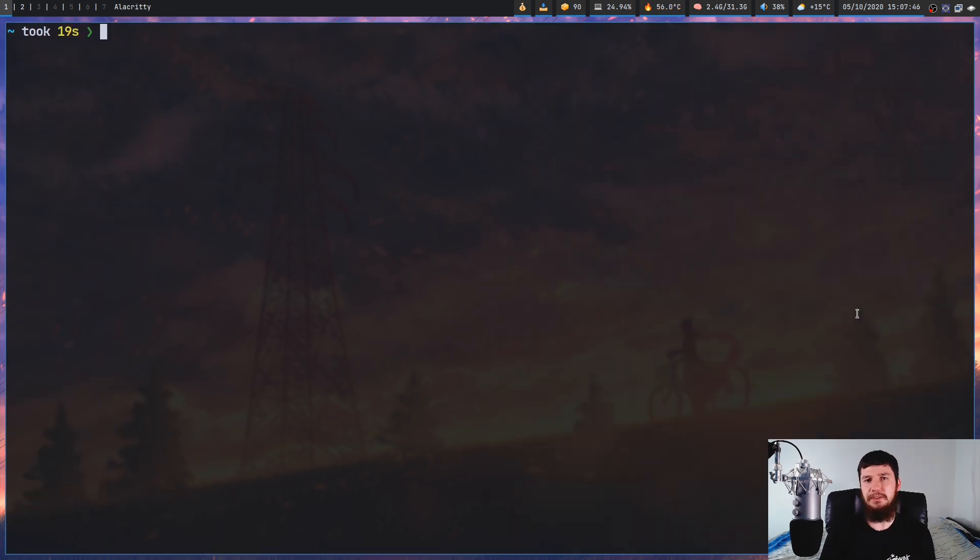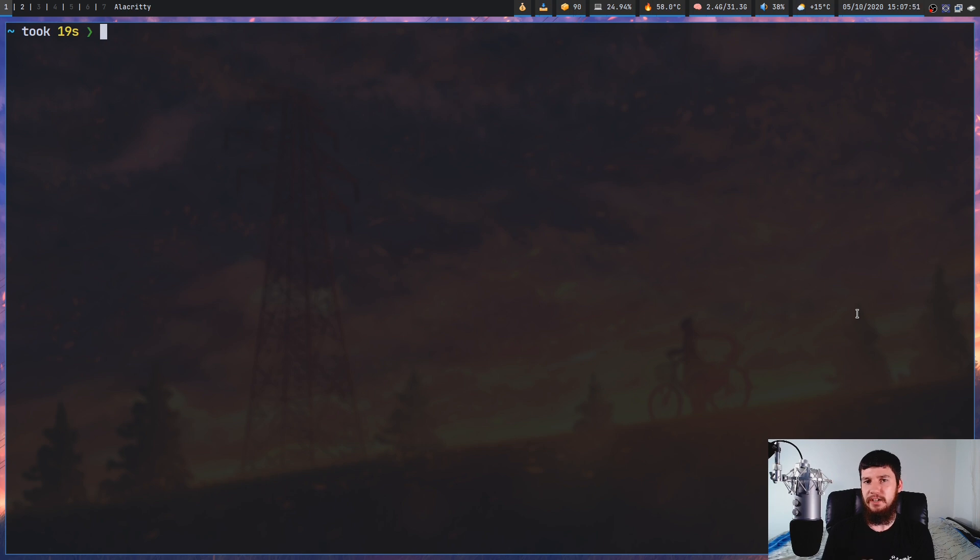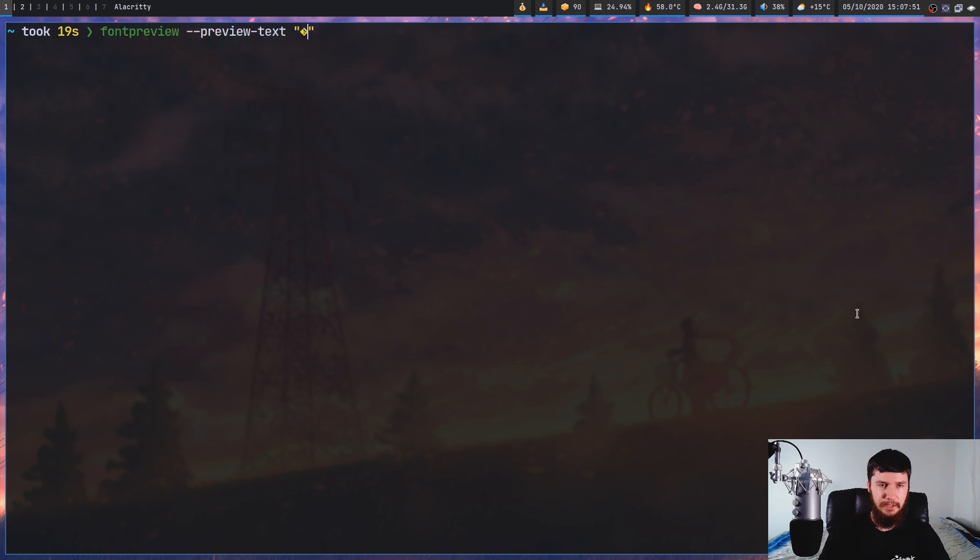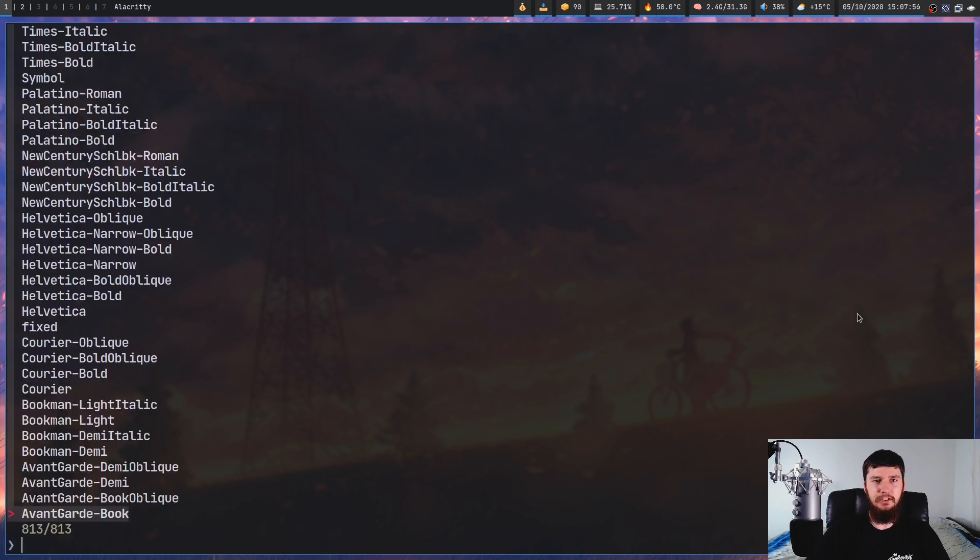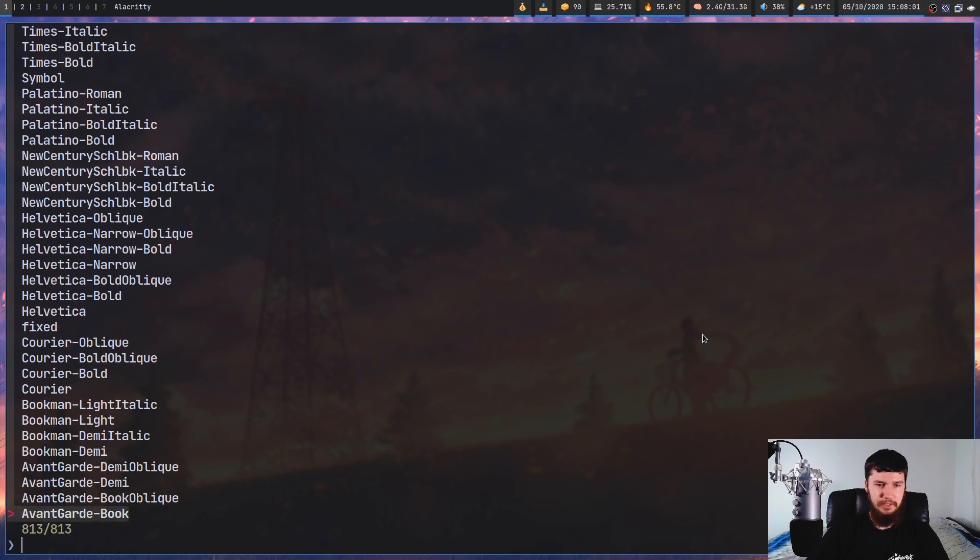This may also be useful if, say, you're developing a website and you want to see what the title will look like in various sorts of fonts. So let's say that we have a website called The Best Shop or something like that. Not Bet. Best. Cool. And then we can obviously preview this in various sorts of fonts.